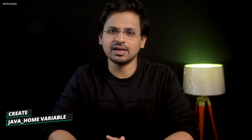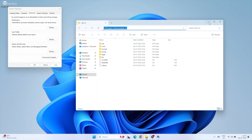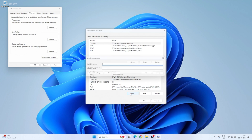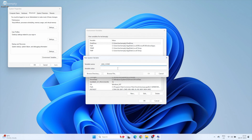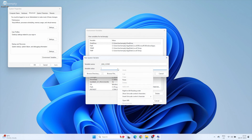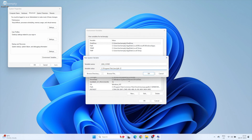Now head back to the Environment Variables window and click New. Name the variable JAVA_HOME. In the value field, paste the copied path and click OK.